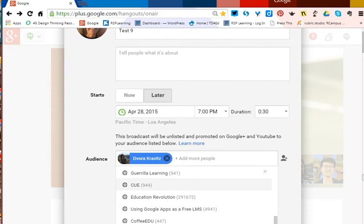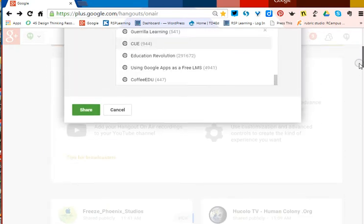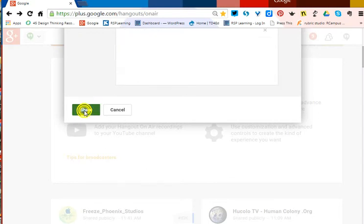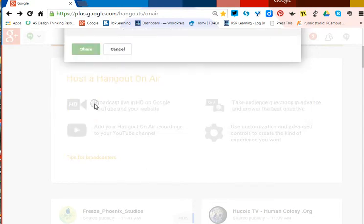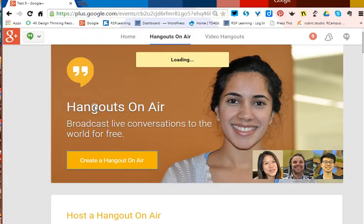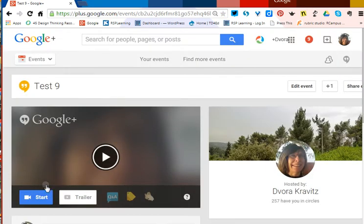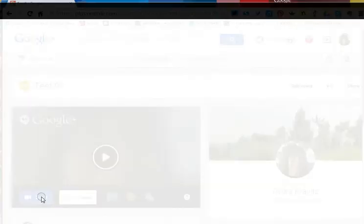Now I'm going to go down here and share, then go over here to start.